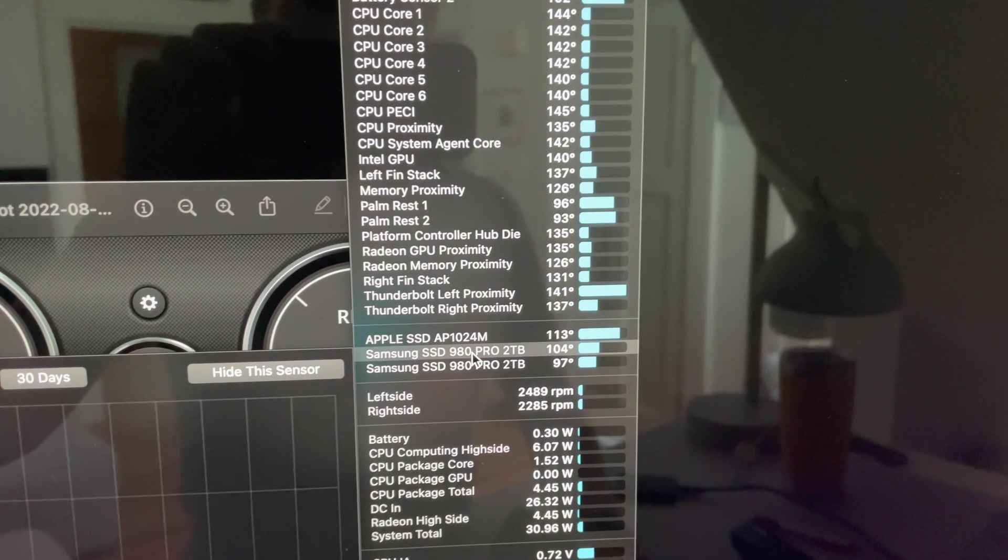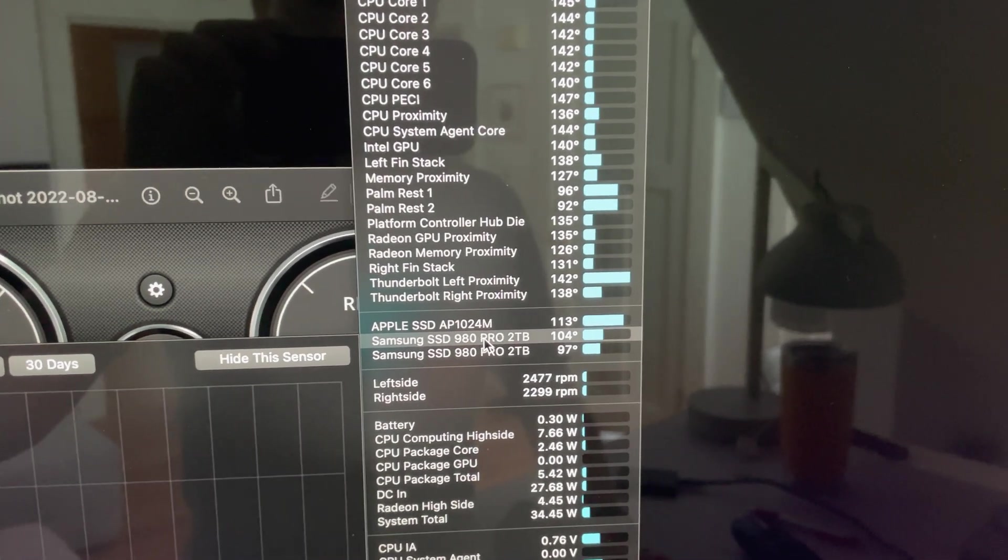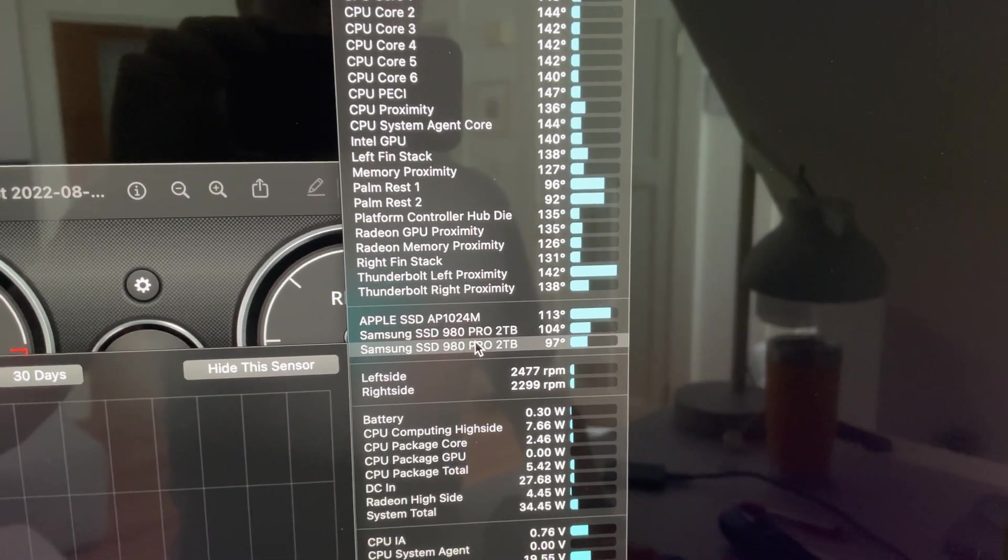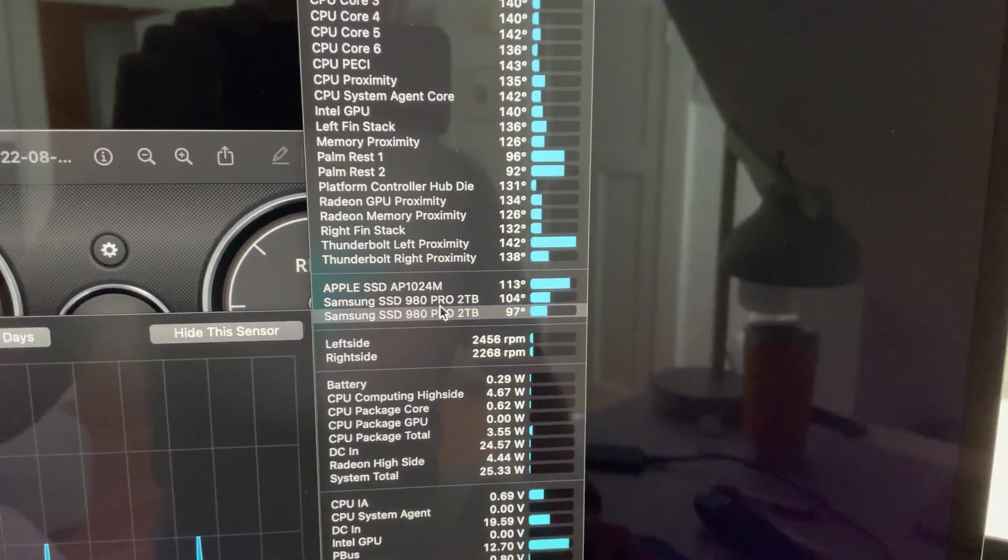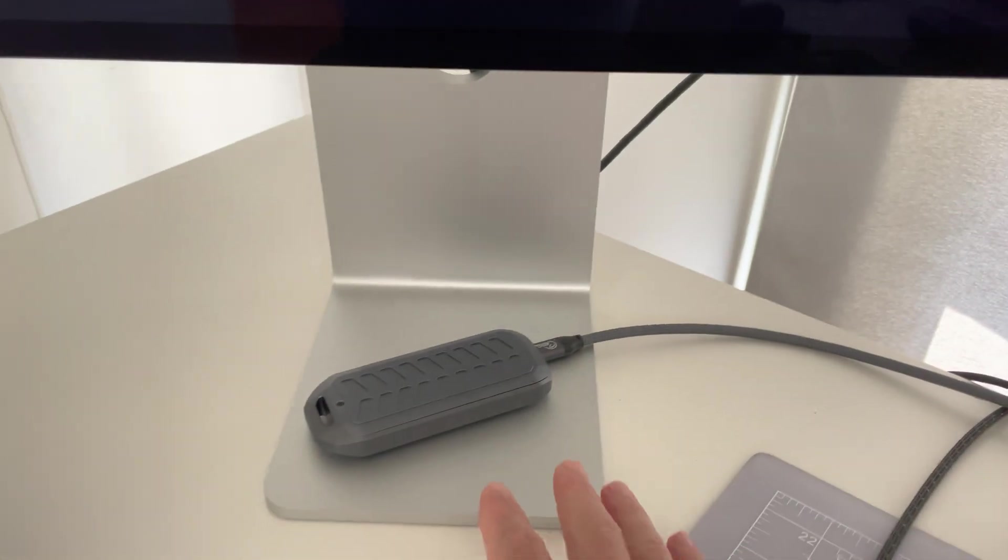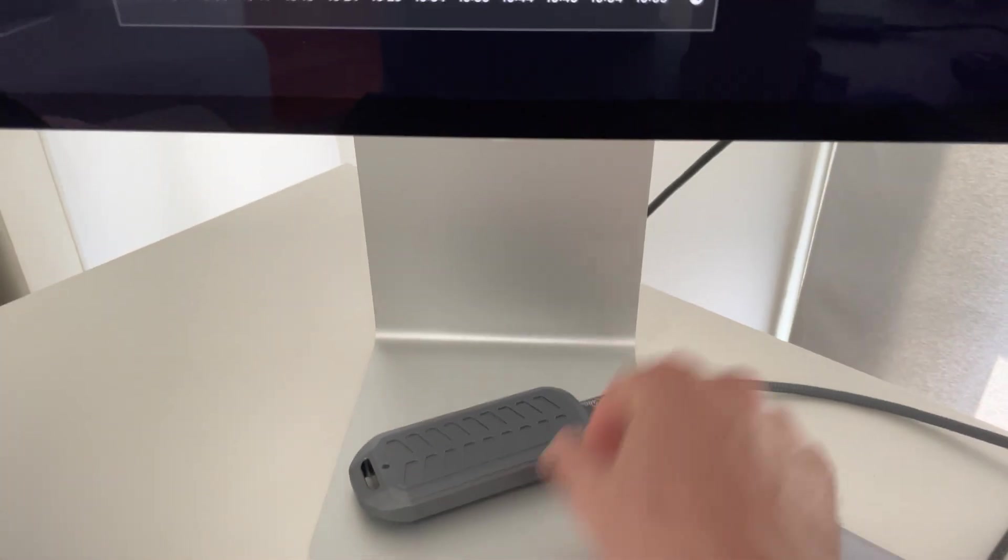In terms of the heat, I'm running around 100 degrees with normal use. You can see that here, 104 on one of them, which is the one over here on the right because there's less aluminum, and 97 on this one, which has got this nice chunky bit of aluminum.